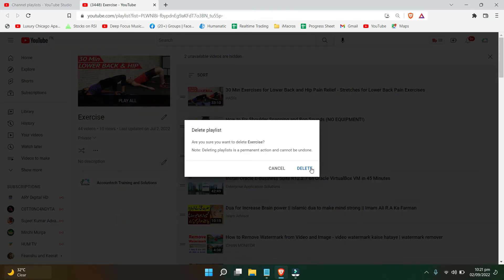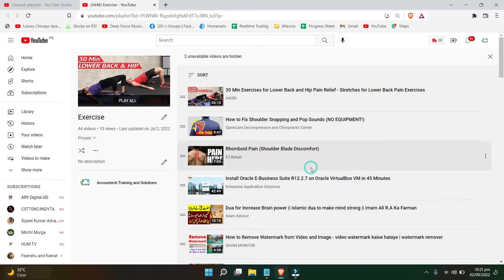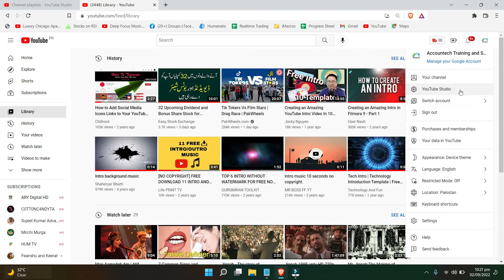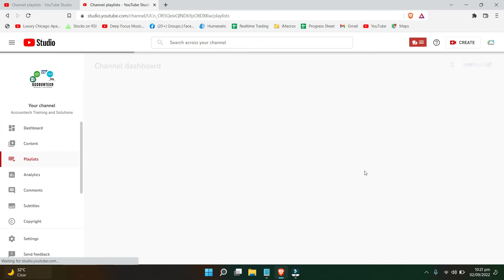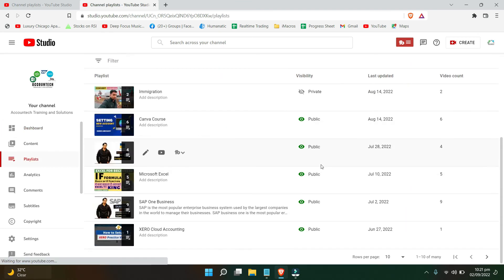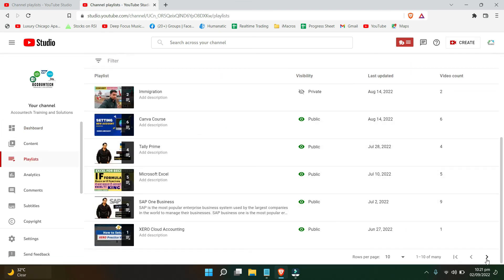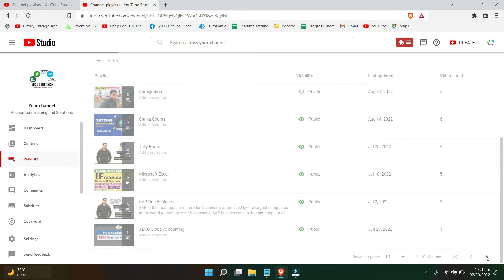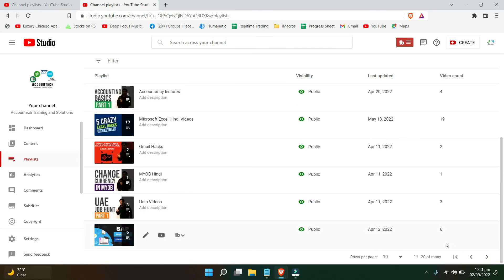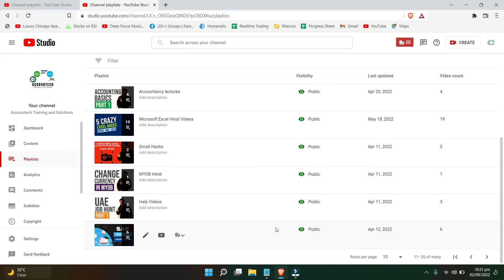And click Delete. Let's go to the YouTube Studio again and in my playlist, let's see what we have now. As you can see, the extra playlist has been successfully deleted.